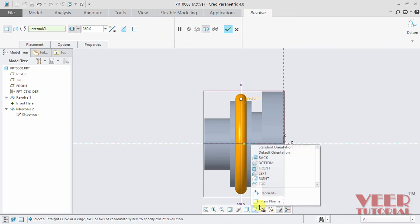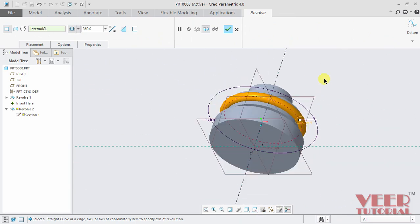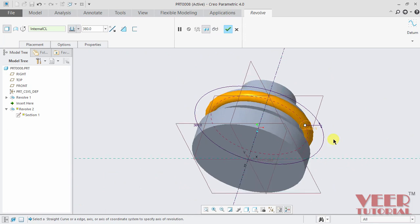Then rotate it to a standard view. And now we can see in this preview, the circle we had created is now revolved with respect to this revolve 1 feature.